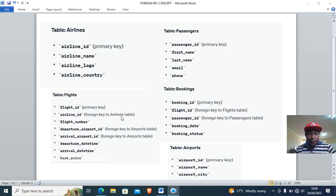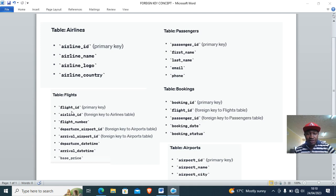If you look at the passengers table, the passenger ID is a primary key, but when you come to the booking table the passenger ID becomes a foreign key. The same case applies to flight ID — it becomes the foreign key in the bookings table whereas in the flights table it is the primary key.